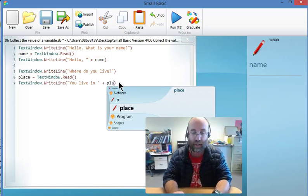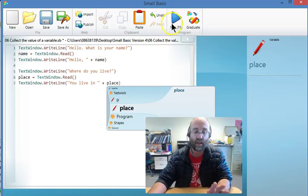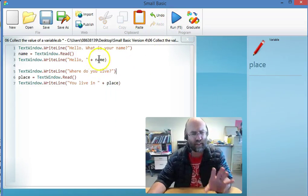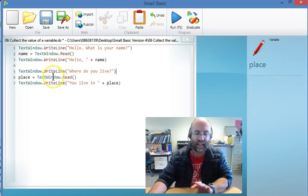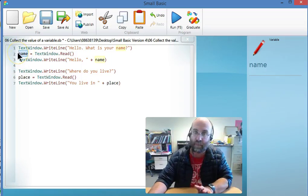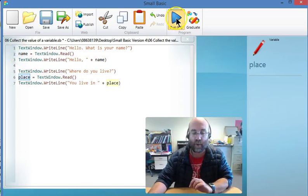to print here is place. So I've got very similar code running here; I'm just collecting a different variable. Here I'm collecting a thing called name, and here I'm collecting a thing called place.